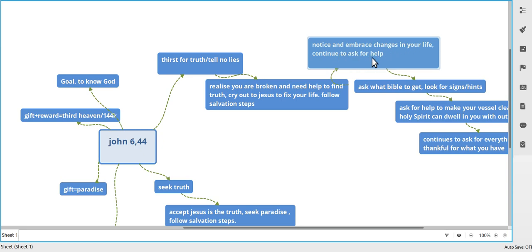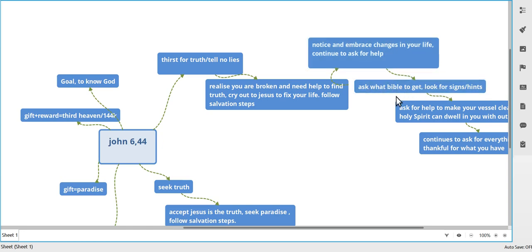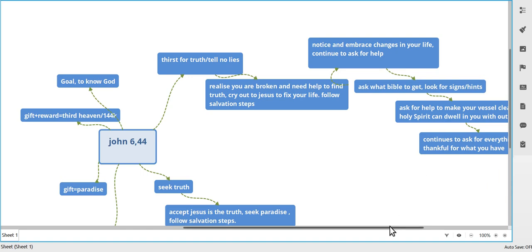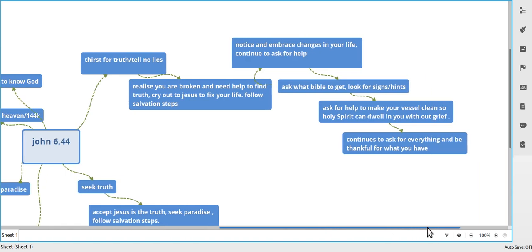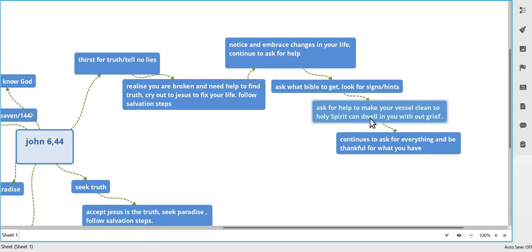Continue to talk to Him and ask Him for help and all that sort of thing. Ask Him what Bible to get. There's always the big arguments in the Bible. I didn't start off with the King James, I went to any Bible, but I knew He wanted me to go to the King James. He kept dropping hints but I didn't listen because I didn't like Shakespeare. Anyway, you'll figure that out. Ask for help to make your vessel clean so that the Holy Spirit can dwell in without grief, because you want to give the Holy Spirit a good place to live if the Holy Spirit is going to hang out in you.